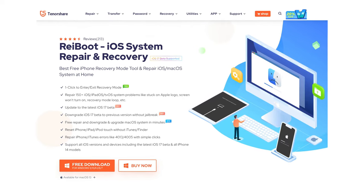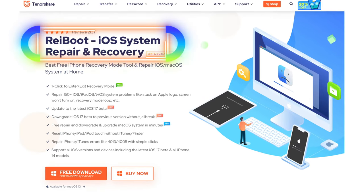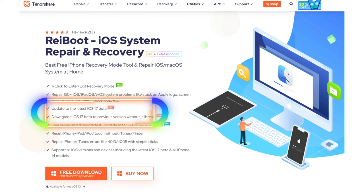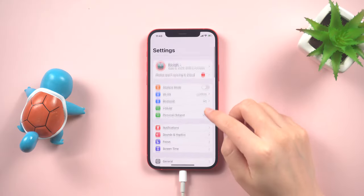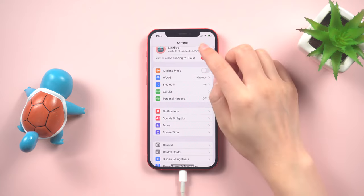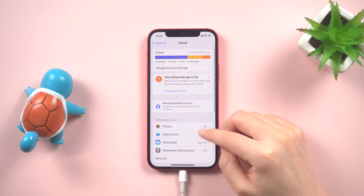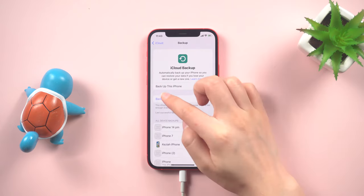To swiftly resolve the issue at hand, we highly recommend utilizing the professional downgrade tool called Reiboot. This remarkable tool not only fixes a wide range of iOS system glitches but also safely downgrades your system. First, take a moment to back up your iPhone using iCloud or iTunes to ensure that your data will be safe throughout the process.